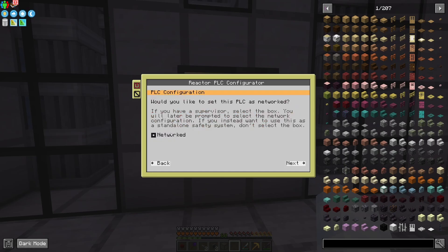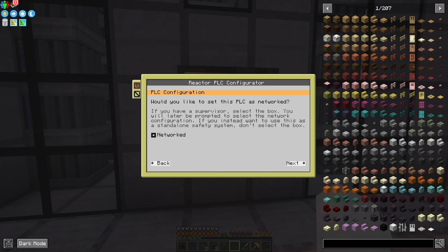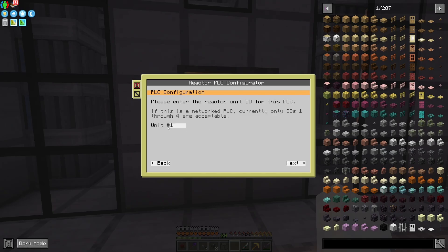I want to configure the system. There are two different big ways to configure your PLC: networked and not networked. If it's networked, it'll connect to a supervisor and you'll be able to do auto control and a lot of nice advanced features. But if you don't have a system set up yet and you just want safety, you can set this as a not-networked PLC — it's still going to run local safety checks on the reactor, but without the advanced features. I'm going to start off with it not networked, since I don't have a supervisor yet.